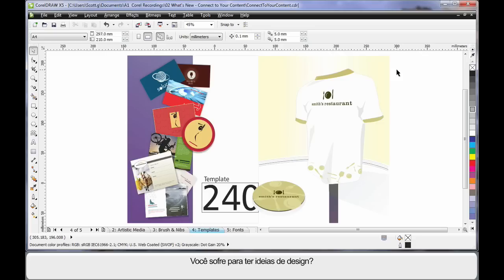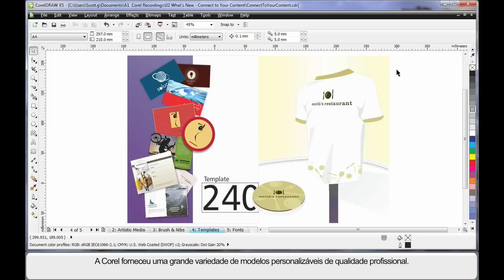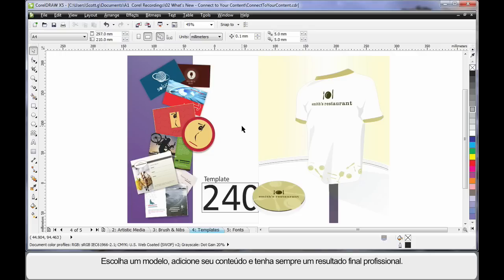Have you ever struggled for design ideas? I know I have. Well Corel have now provided us with a myriad of professionally designed, customizable templates. Just choose a template, open, add your own content and you're guaranteed a professional end result every time.